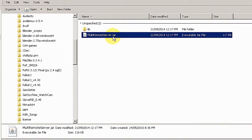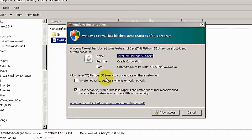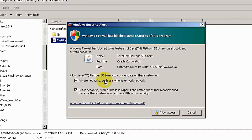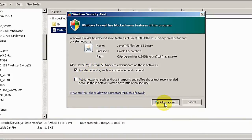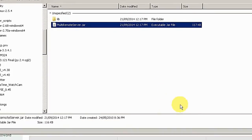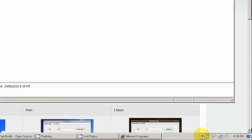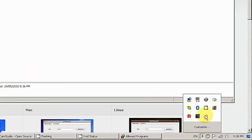So let's start it. The first time you start the Java application, you might see the Windows Firewall alert. In our case, we only need the private network, so I'll allow access to the private network. Now you can see here.